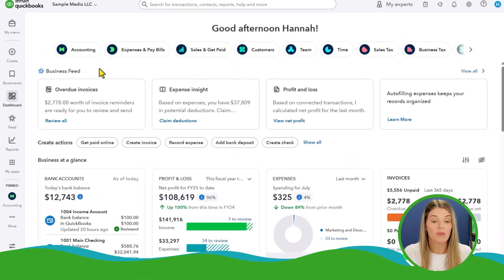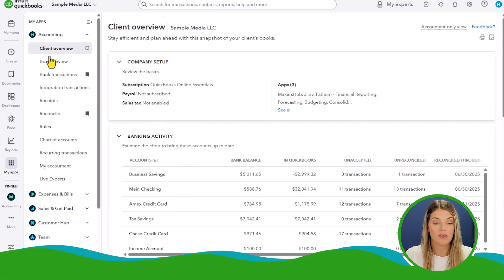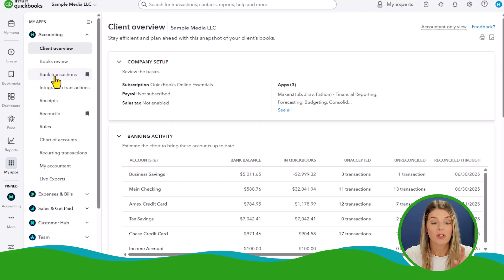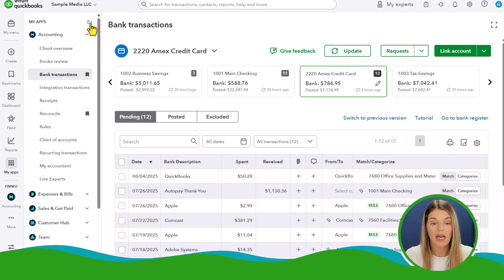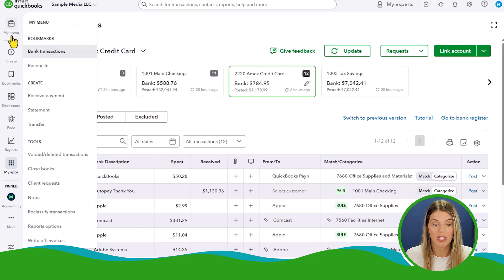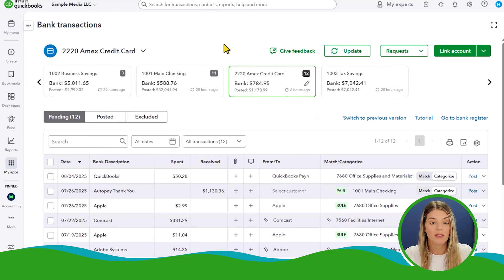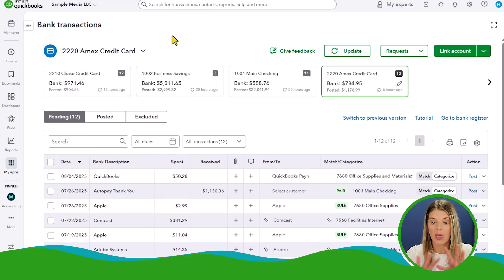Let's go ahead and get into QuickBooks Online. I'm going to show you how to navigate to the new bank feeds, because that's a little different. Here we are in a sample company on the dashboard. Go up to the Accounting app, then use the left-hand navigation to go to Bank Transactions. You can collapse the side panel since it takes up too much space, and expand it again whenever you need.